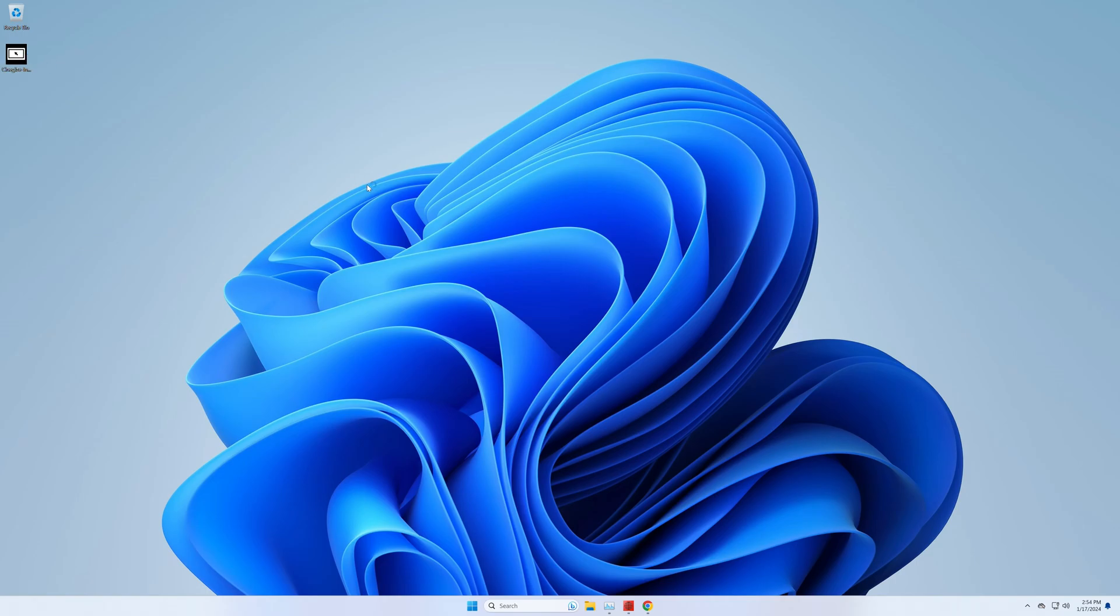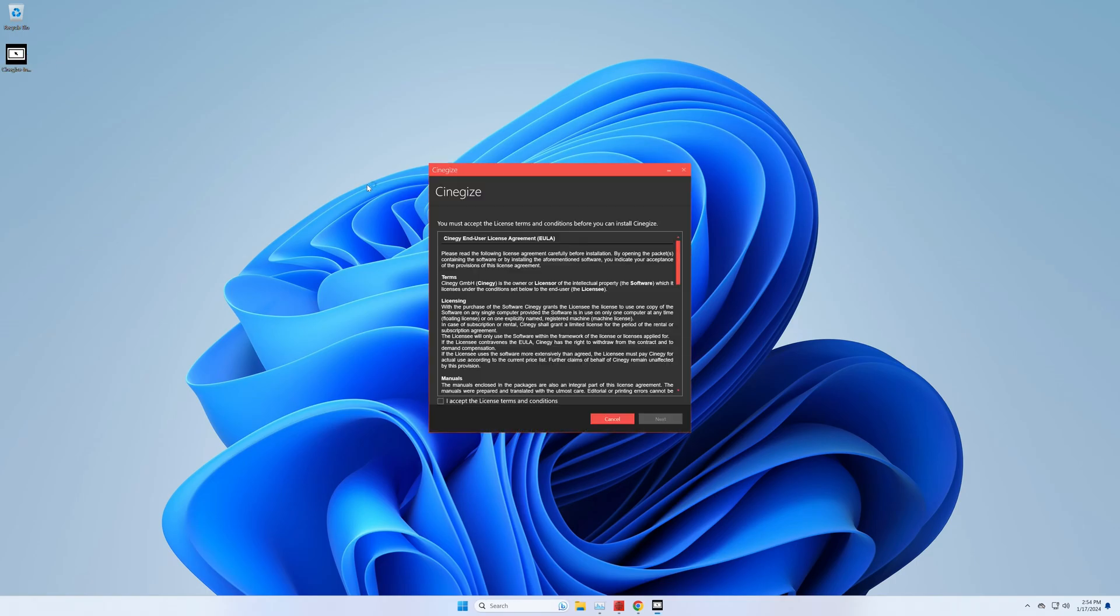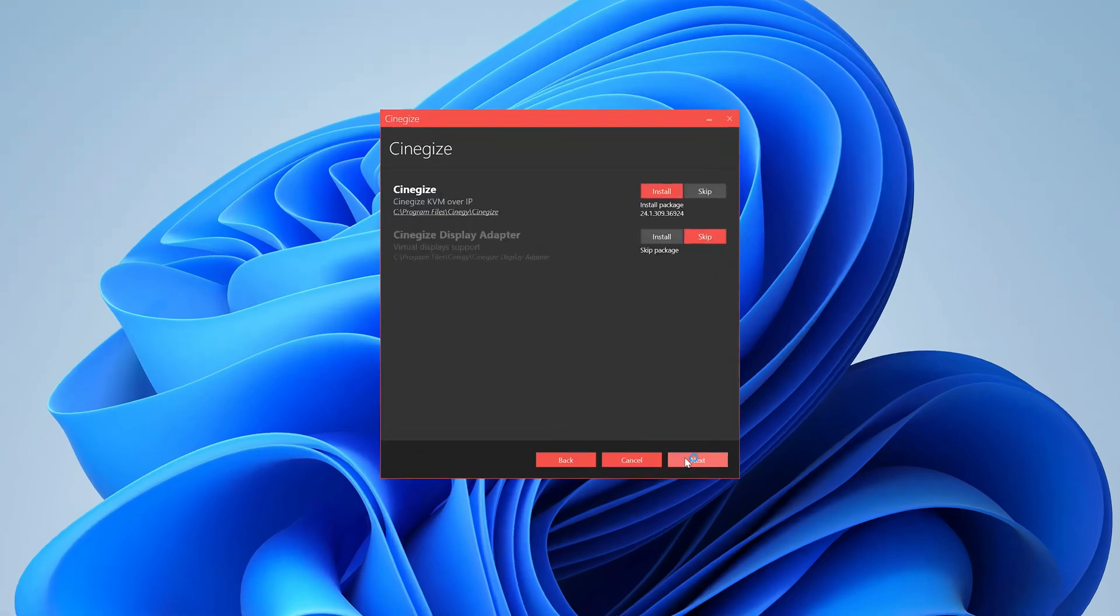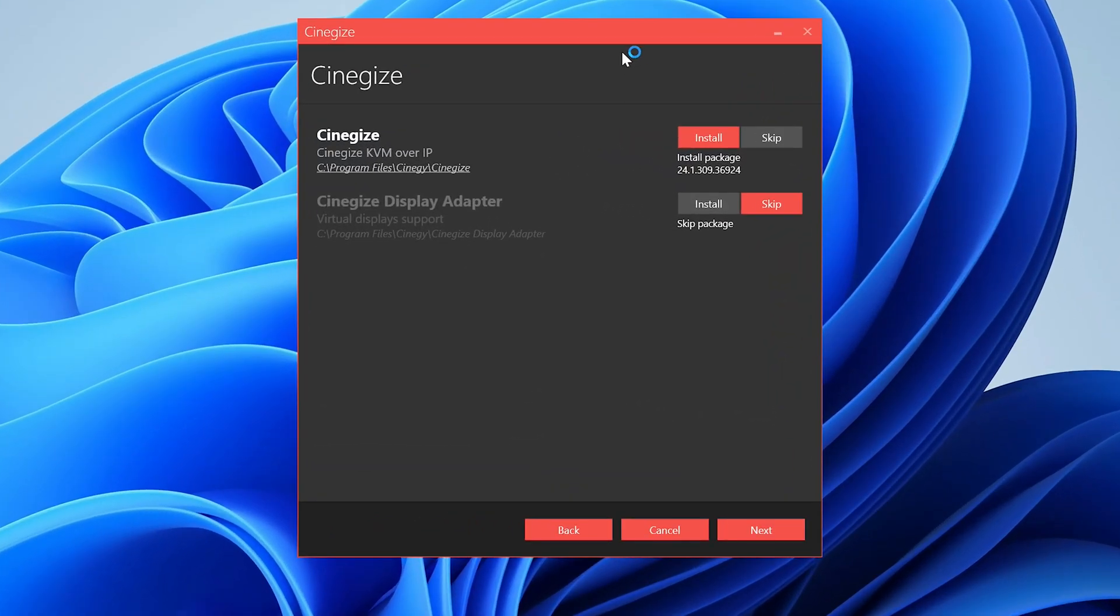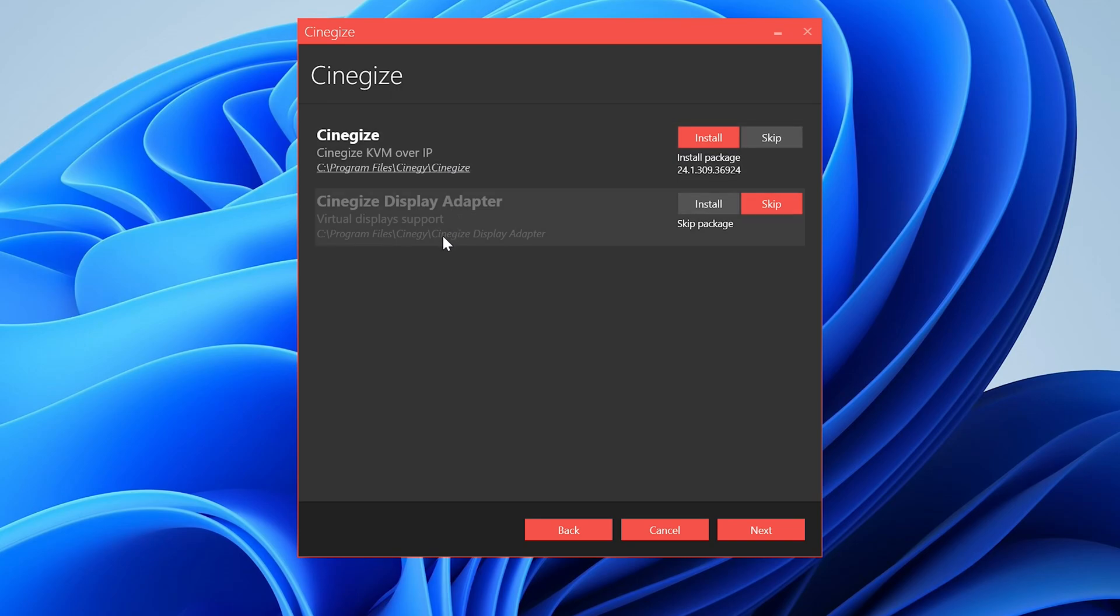Let's do that. Double-click on the installer, and you now have these options. Install the main part, which is now highlighted, Synergize KVM over IP. That's basically what we need right now. The other option, Synergize Display Adapter, is if you want to install Synergize as a service, for instance, for 24-7 unattended access on your machine at home, and you do not have a screen attached to it or inside a virtual machine, or in a cloud instance where there is definitely no screen attached to it either.